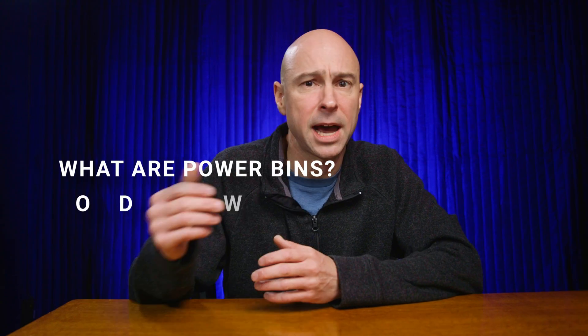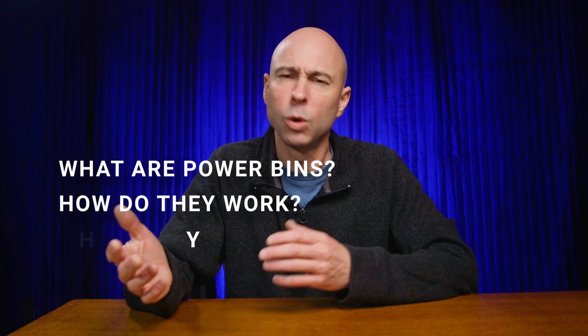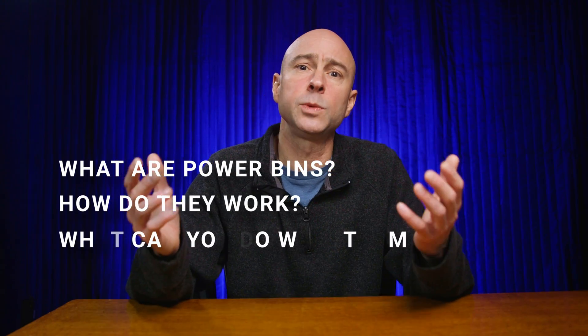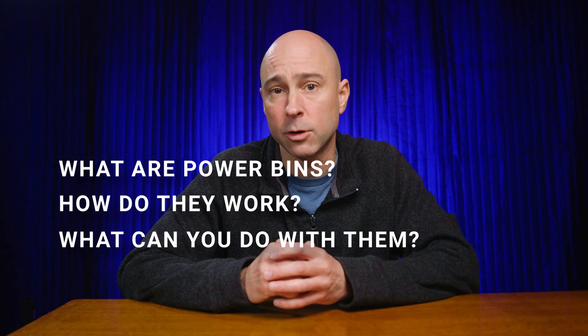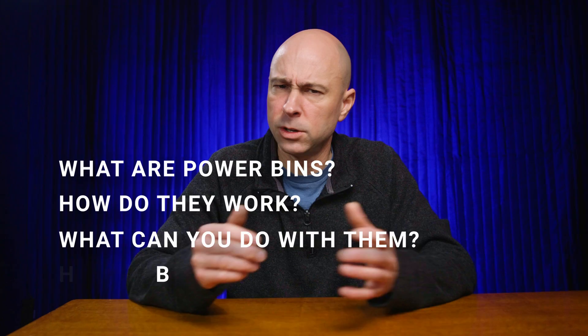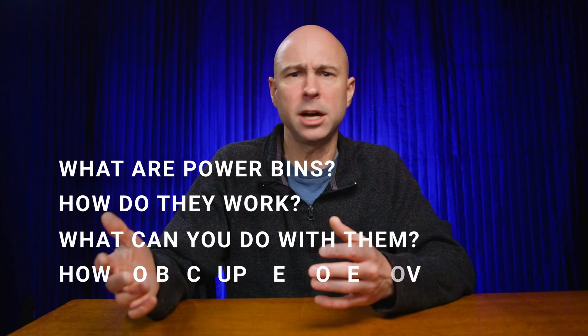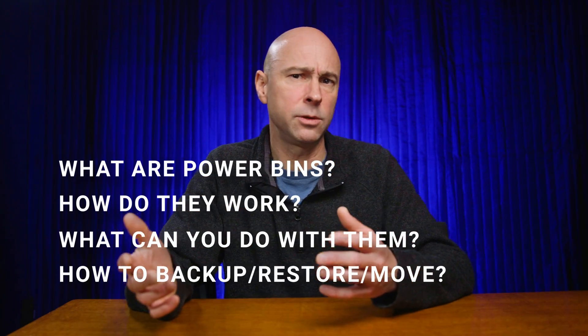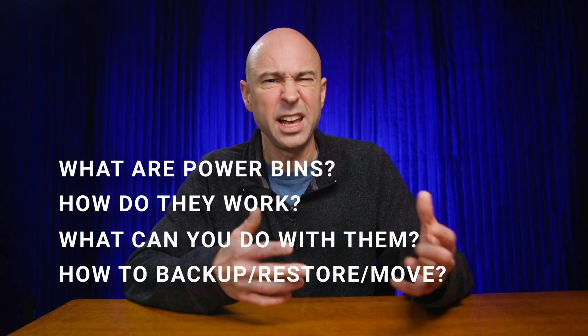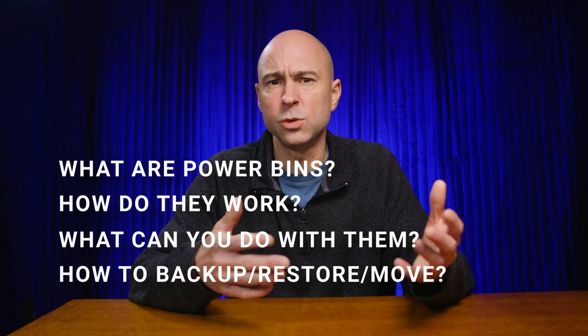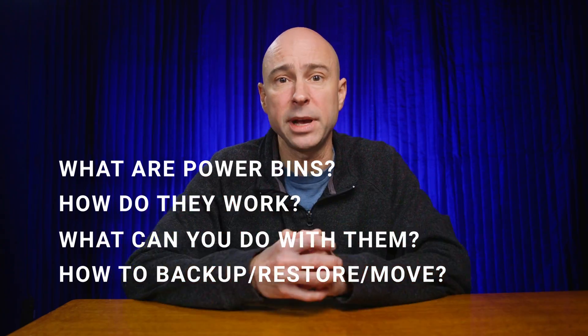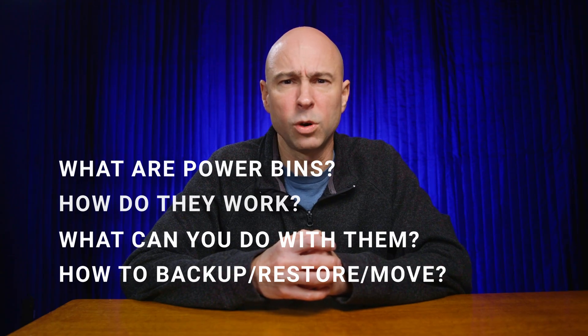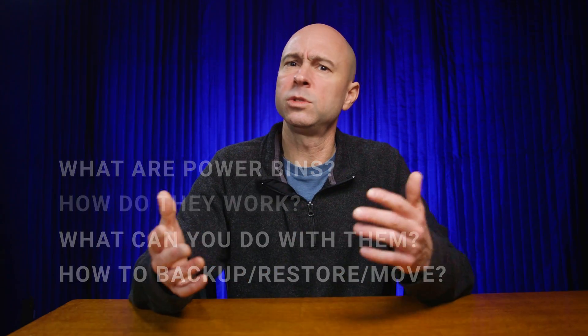Today we're going to be talking about what are Power Bins, how do they work, what are some cool things we can do with Power Bins, and also how do we back up Power Bins and restore them if we need to create a new database or want to move them to another machine or share them with somebody.